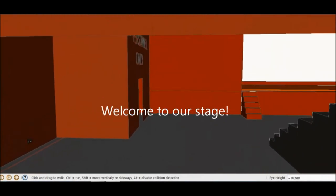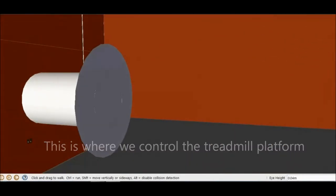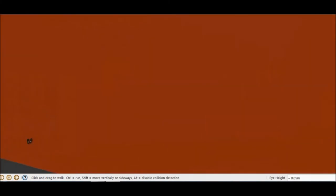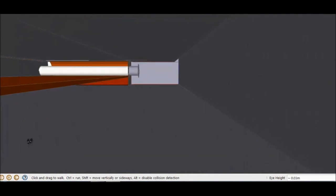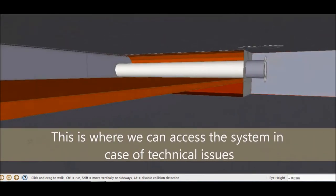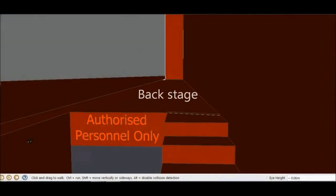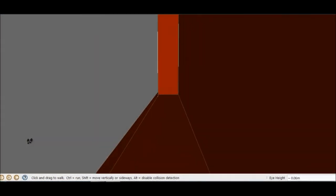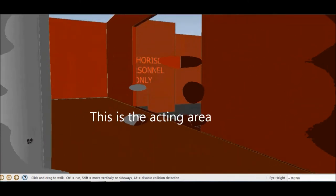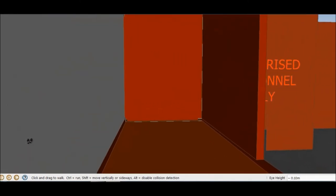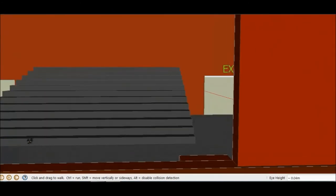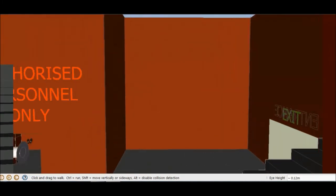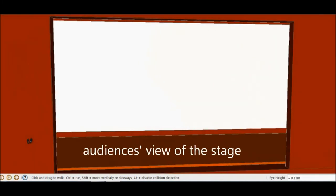Lastly, here's a little tour around our stage. Welcome to our stage. This is where we control the treadmill platform. Let's have a closer look at the mechanism. This is where we access the system in case of technical issues. This is the backstage. This is the acting wheel. This is the actors' view of the audience.